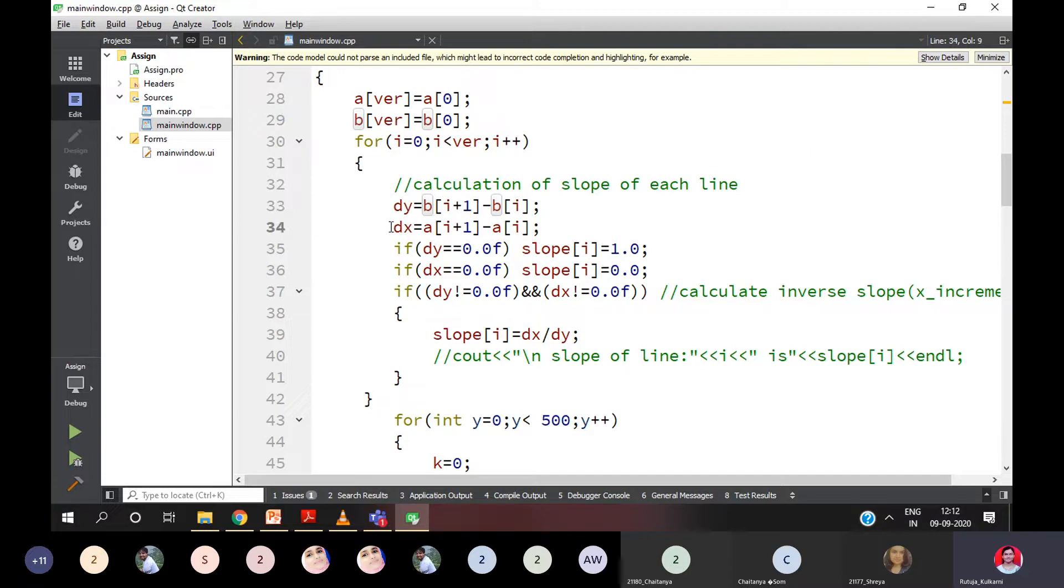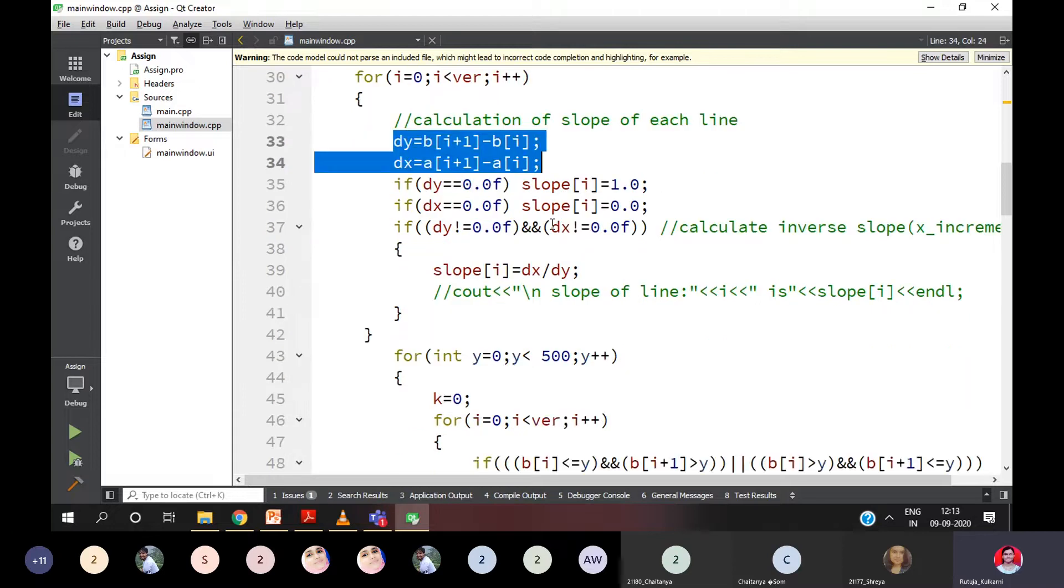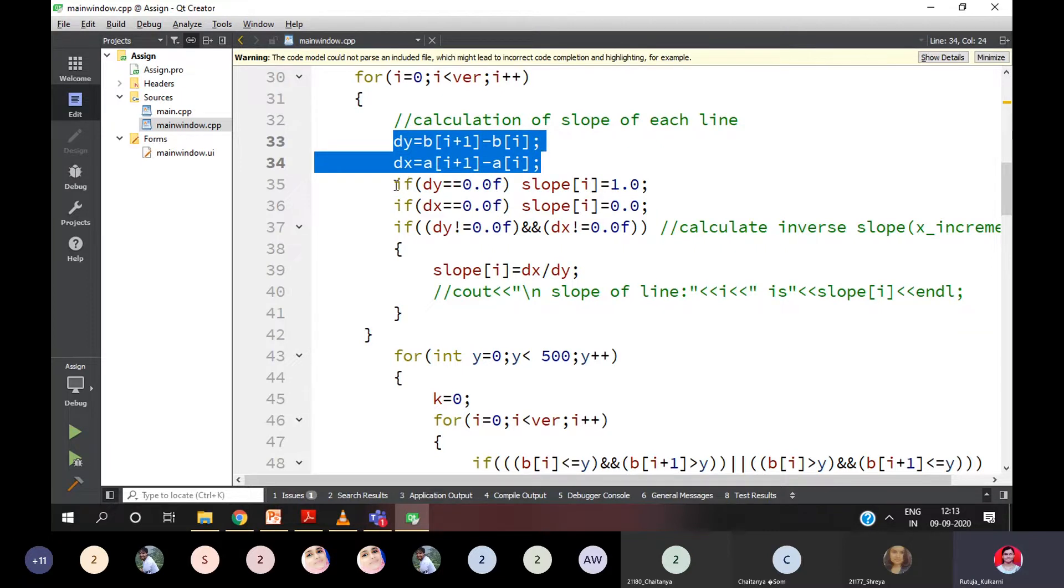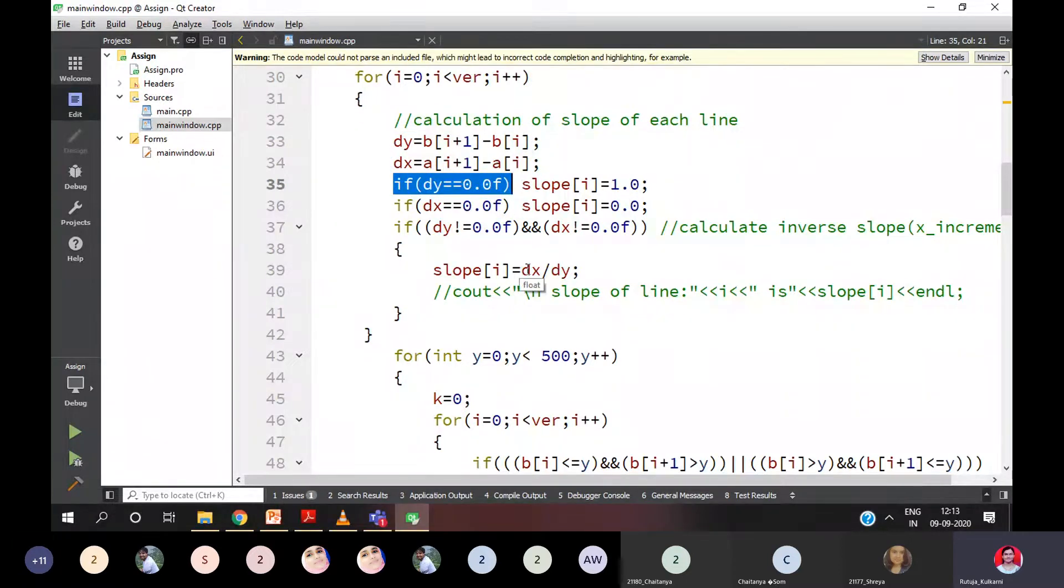Similarly, I calculated DX here. After calculation of DY and DX, we are going to have 1 divided by m. So when DY is equal to 0, that means 1 divided by M is nothing but it's DX divided by DY.